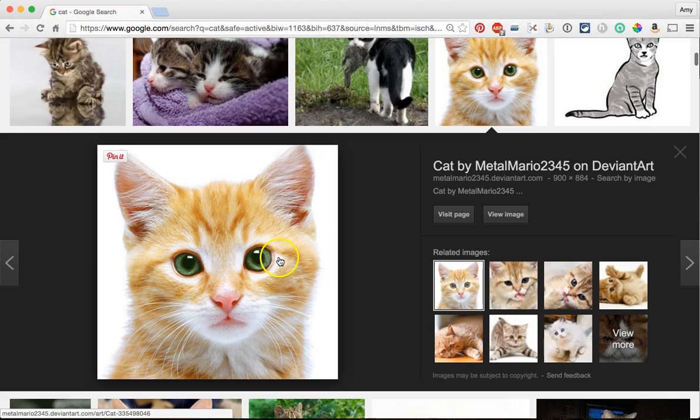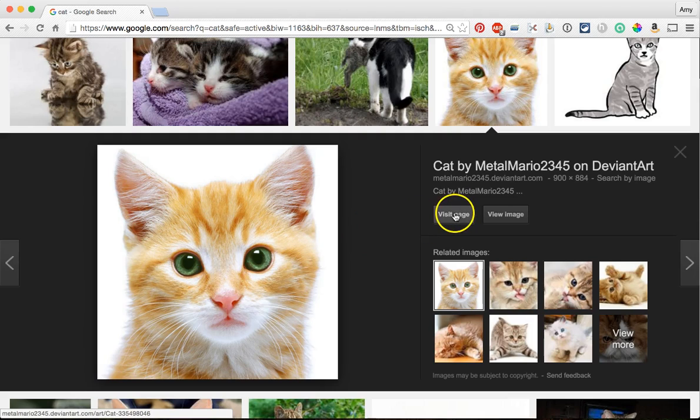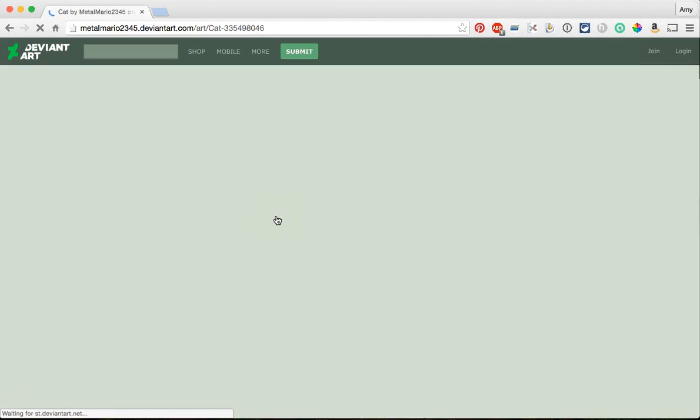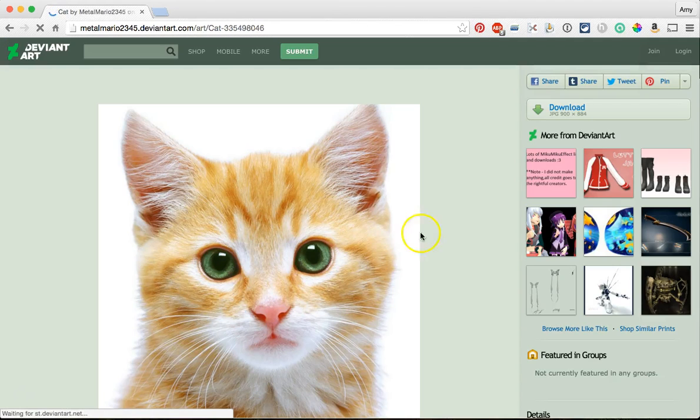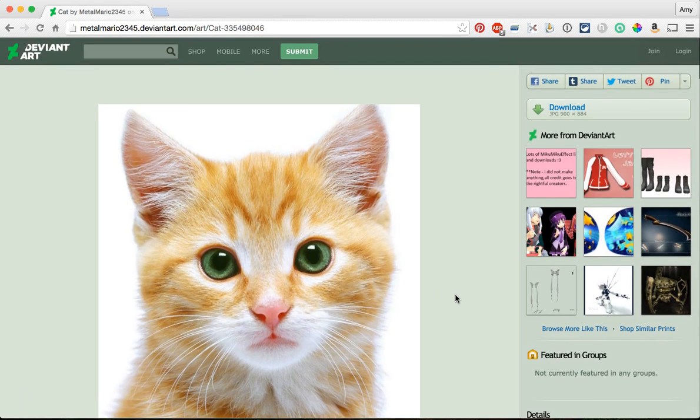Let's go to this cat and what I'm going to do is visit page. So the key is you're going to need to actually visit the page the image is on because you want to double check that it is an image that's safe to use.